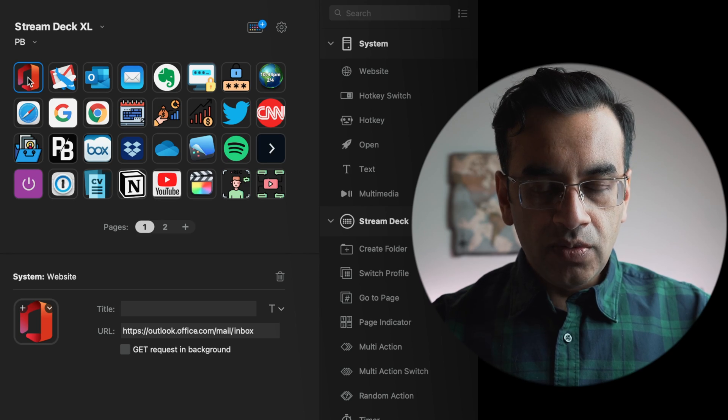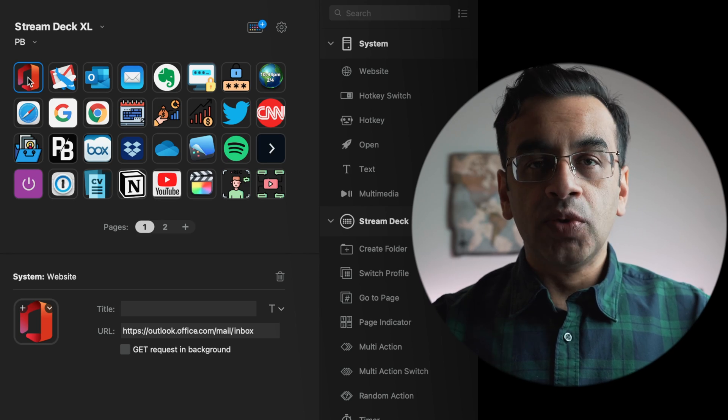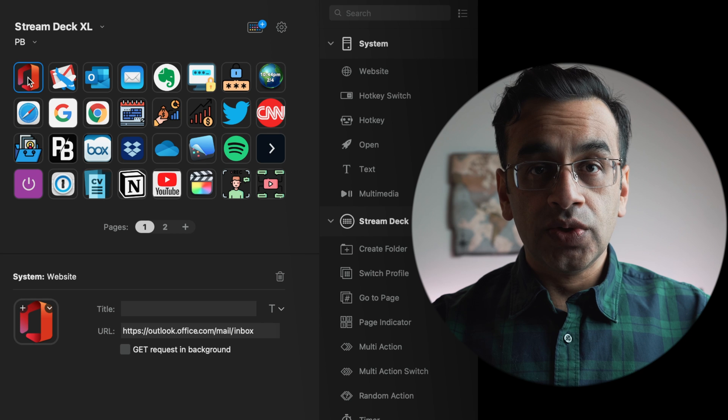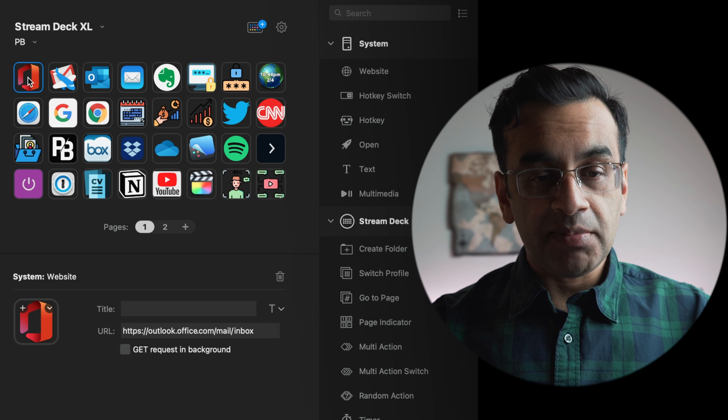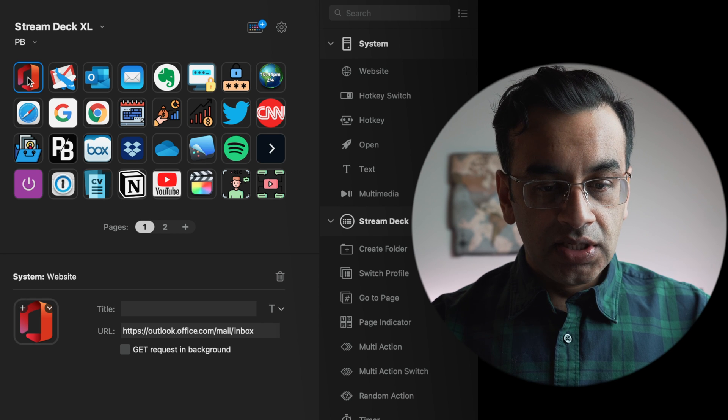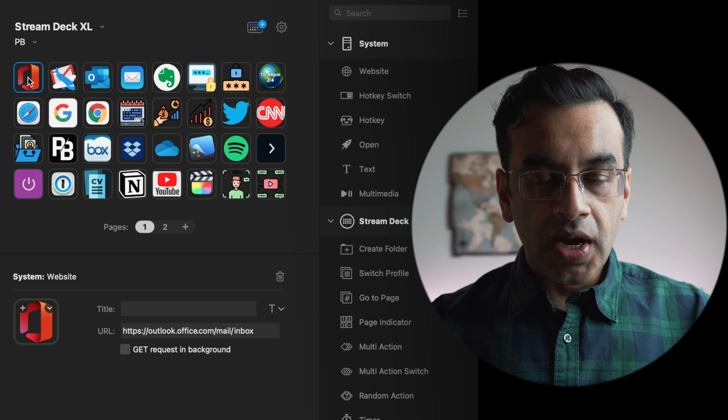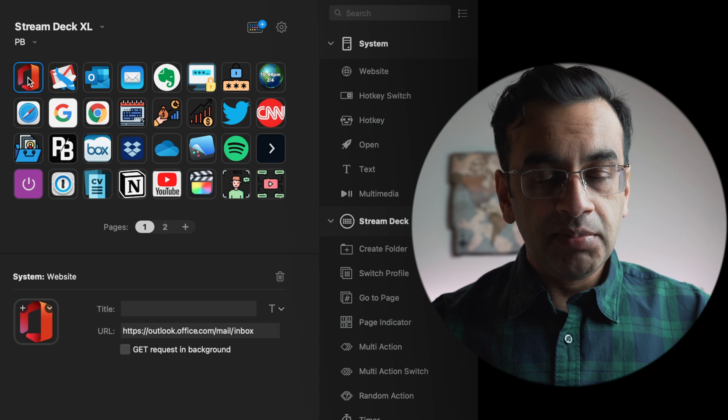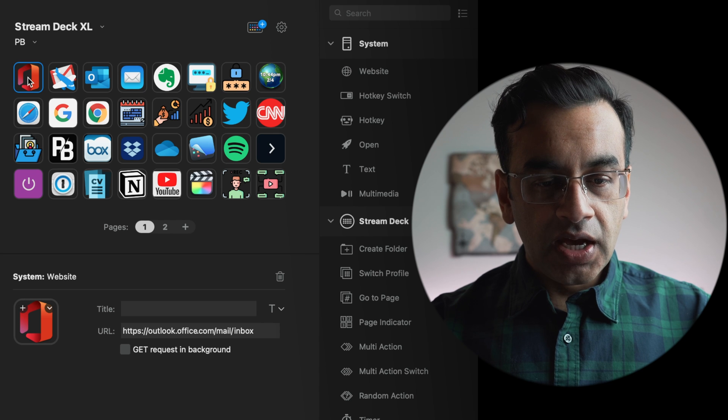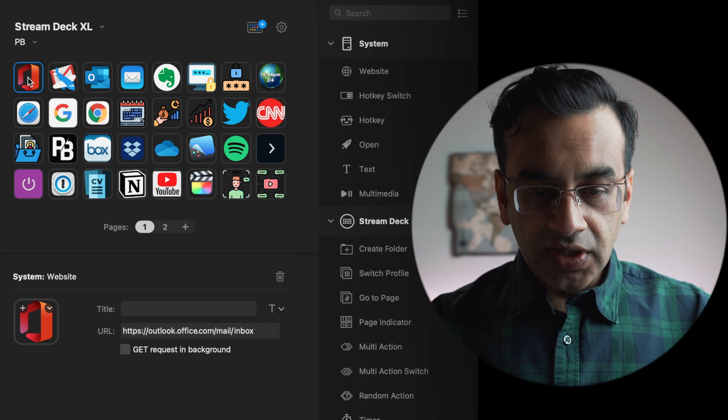So in my top row, I have my most commonly used email applications. If I want to go into my work email, I have Outlook configured. The way to configure this is to go into system, go onto website.